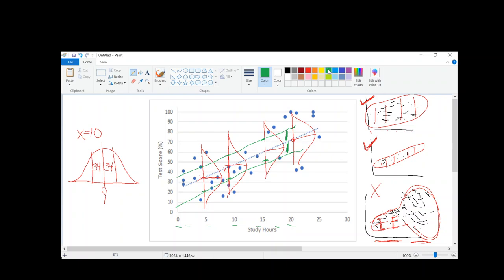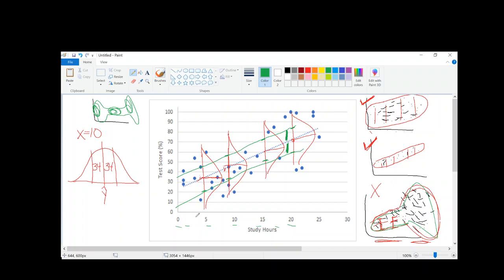Homoscedasticity is violated when you have a wide range at one part of the distribution and a skinny range at another. It doesn't just have to be one pattern — it could be wide then skinny, which would not be good because it means you'd be very accurate here and then inaccurate there. What we are looking for when using the least squares regression model is that the error rate for every value of x is the same: roughly the same standard deviation in our error of prediction for every value of x — not wide for some values of x and small for others.